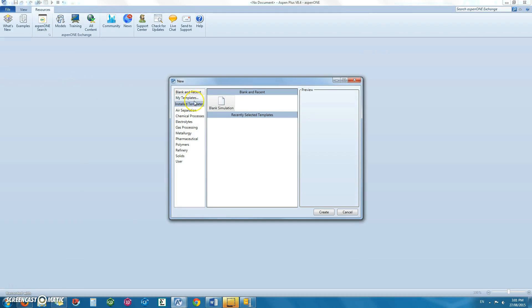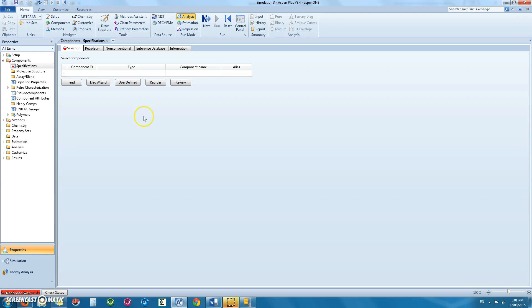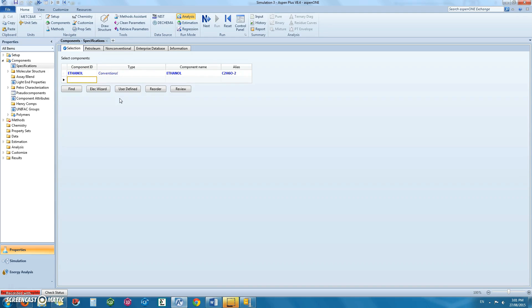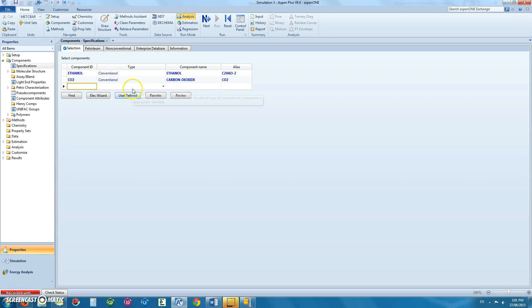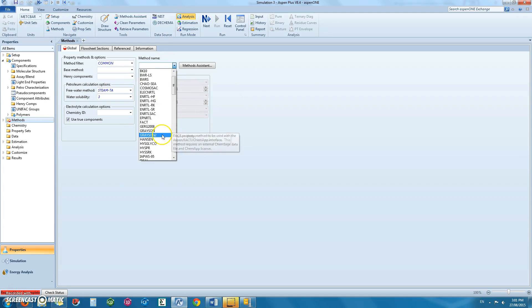In Aspen+, create a blank simulation. Under the specifications tab, enter the components to be analysed, ethanol and carbon dioxide, and then select the appropriate method to be used.